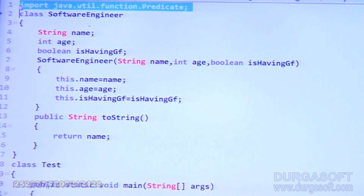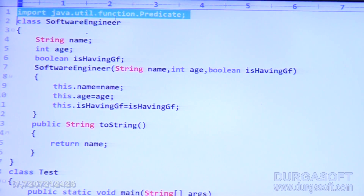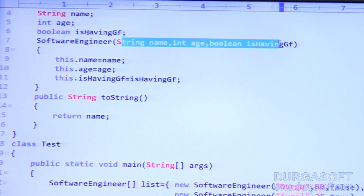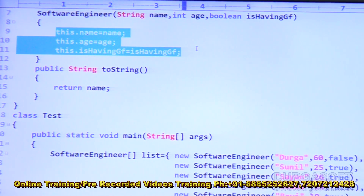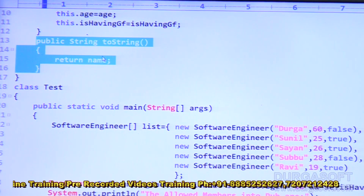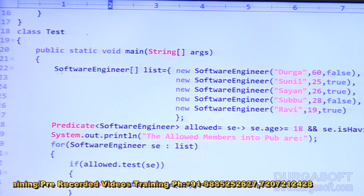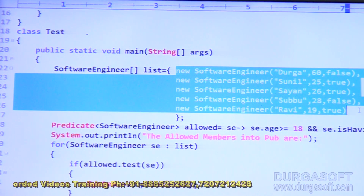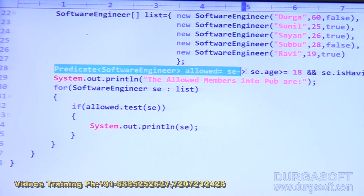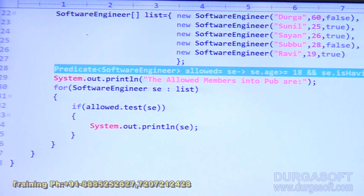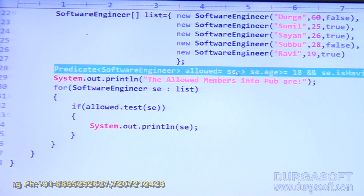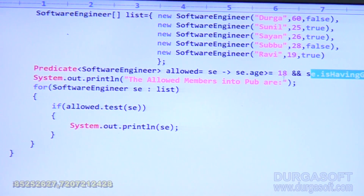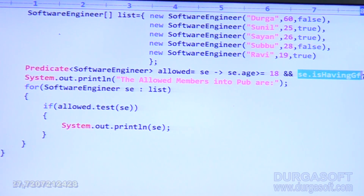Have a look at the code: import java.util.function.Predicate; class SoftwareEngineer with three variables — name, age, isHavingGirlfriend; constructor assignments; toString returning name. In the test class we have five software engineers. Predicate<SoftwareEngineer> allowed = (se) -> se.age >= 18 && se.isHavingGirlfriend; that is the condition being checked.